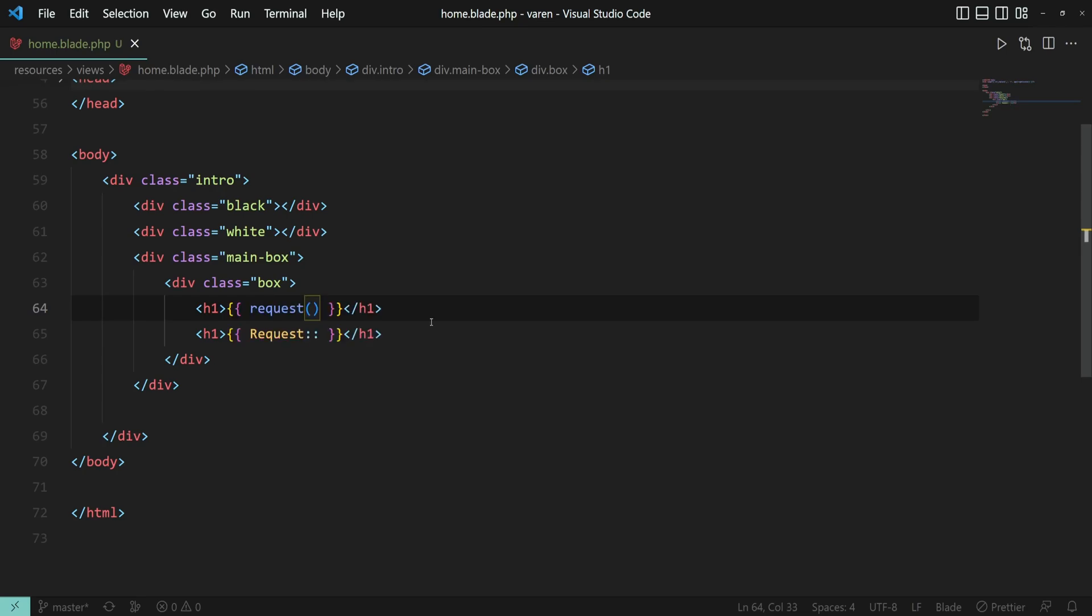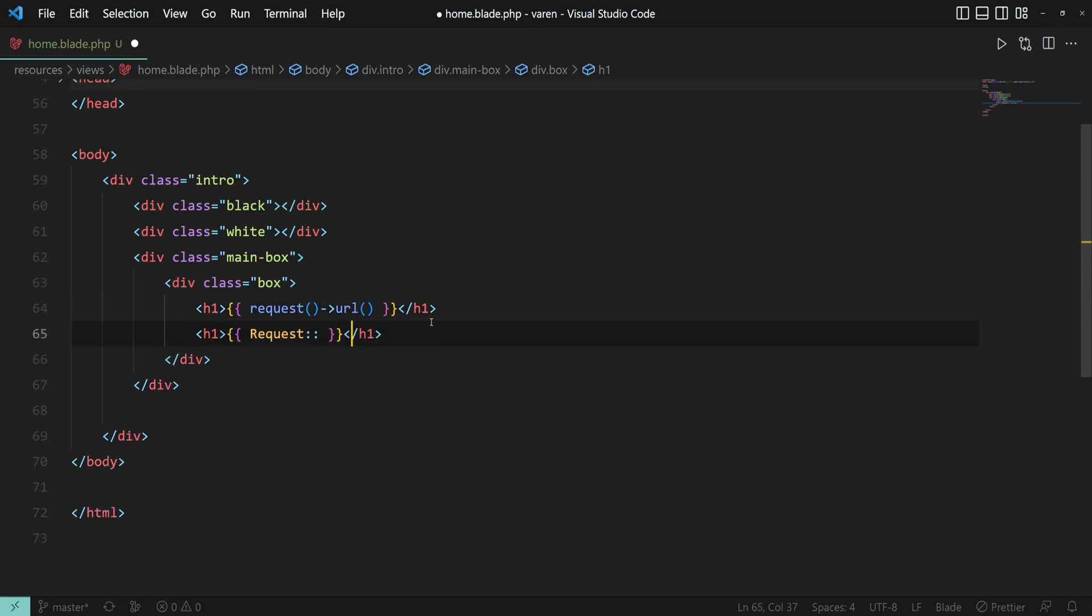For example, to display the current URL in the browser, we can use request with the URL function and same goes for the request class.